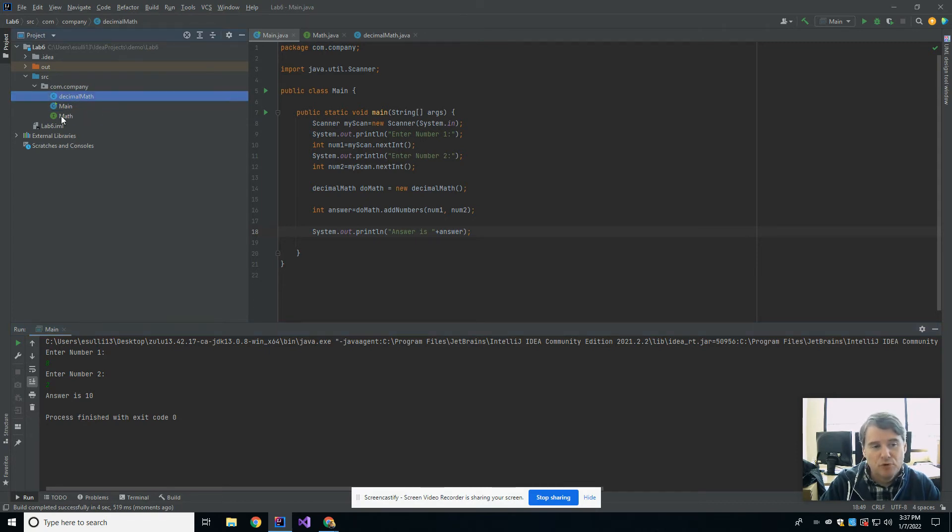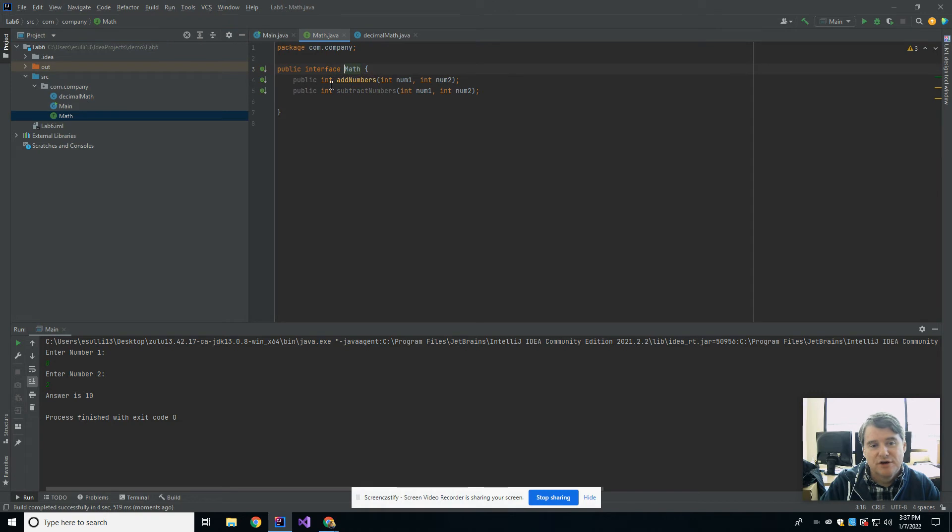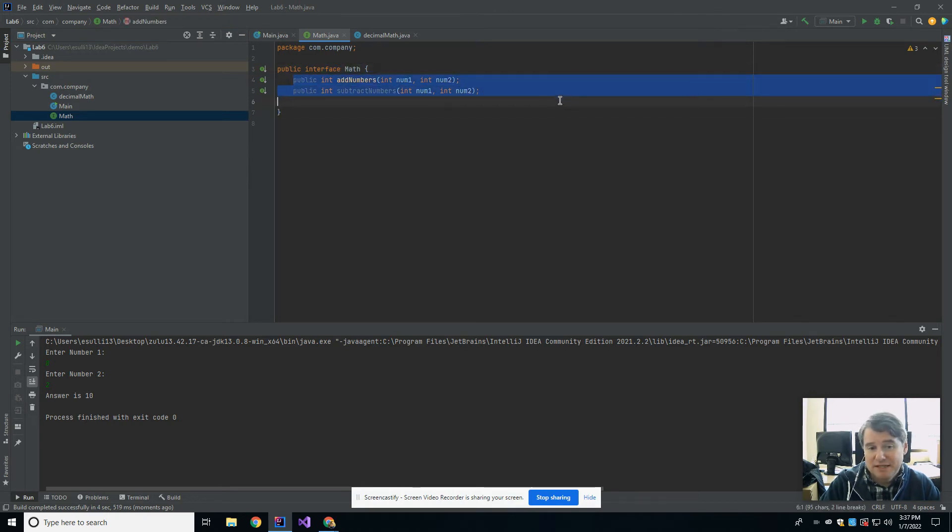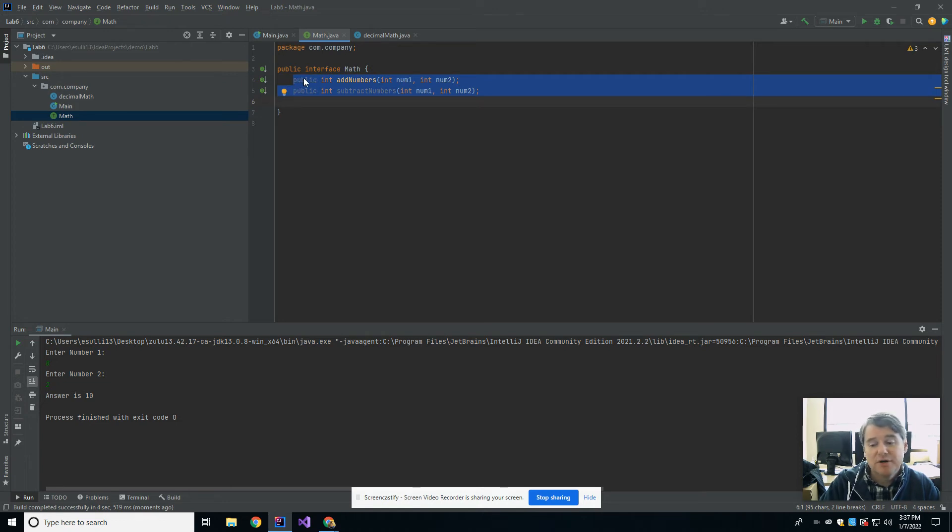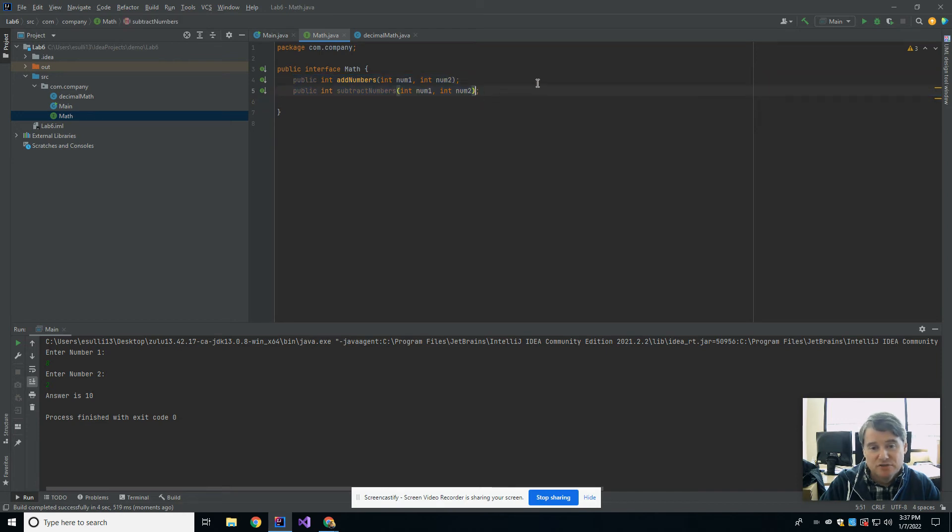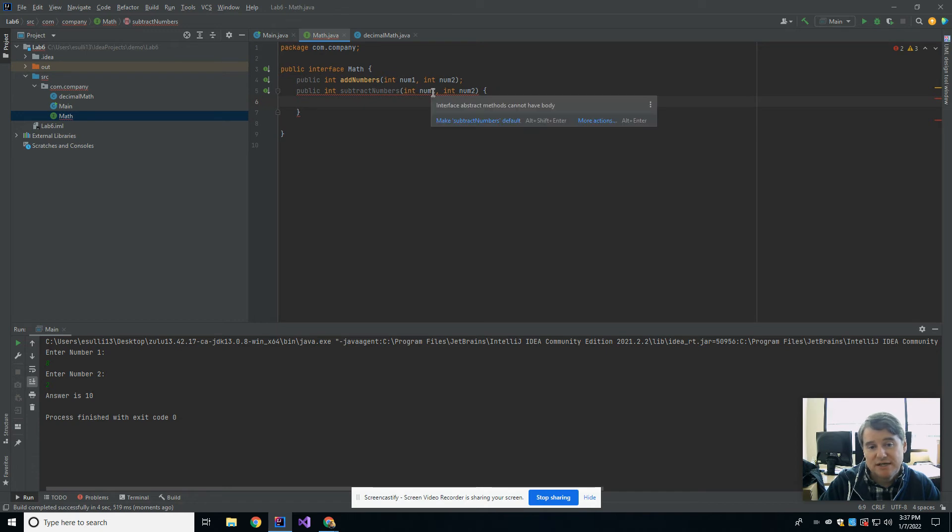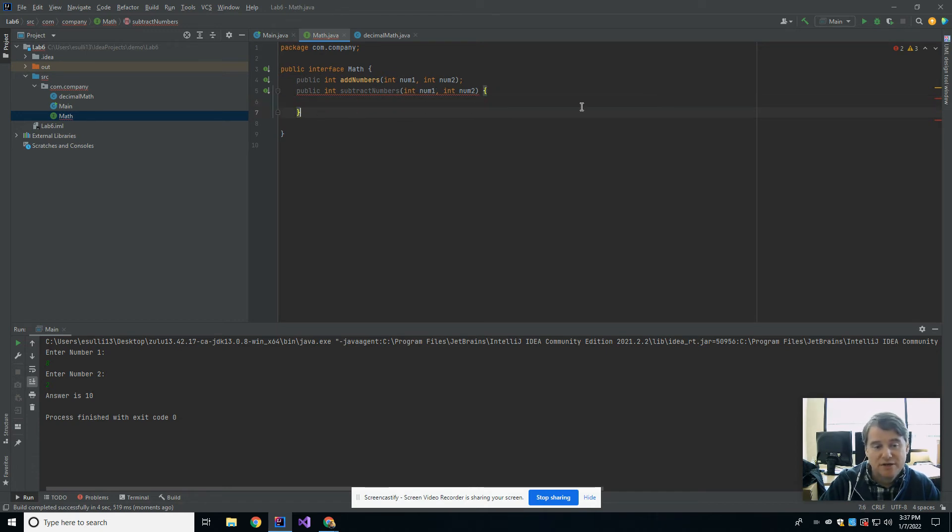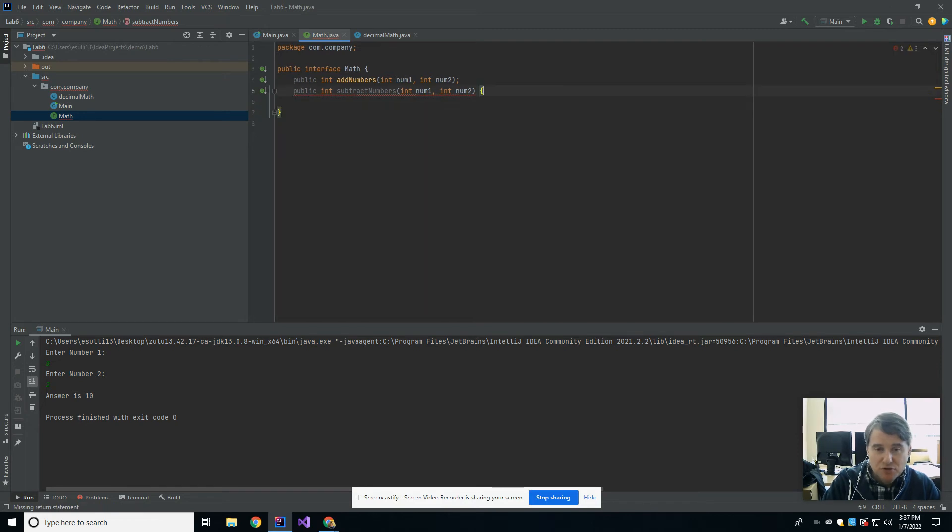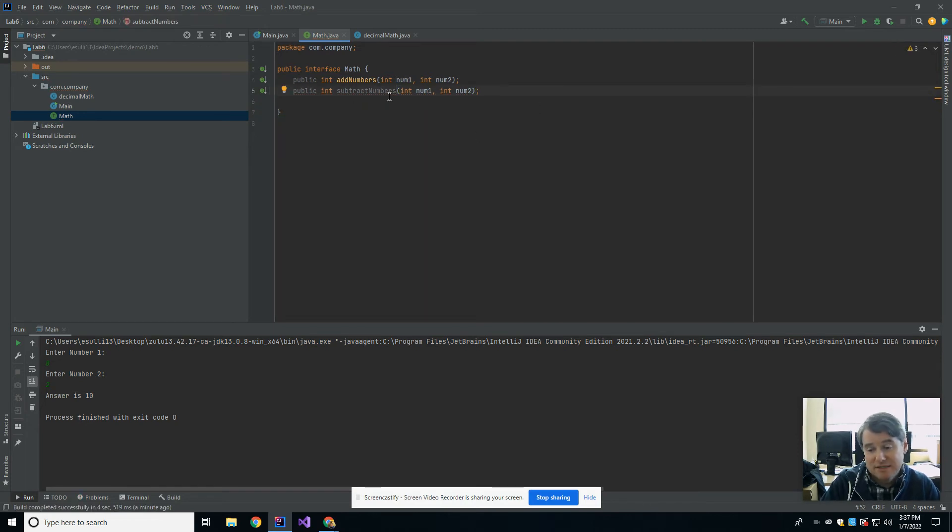The important parts of this are an interface simply starts off with the word interface, and then it will have as many methods as you want everybody to be able to implement. It is not possible in an interface to give any of these a body. So I cannot, for example, then start going in here. You'll see it immediately underlines it and says you cannot do that. Interface abstract methods cannot have bodies. You don't have to specify the keyword abstract when you define the method. It's implicitly abstract.